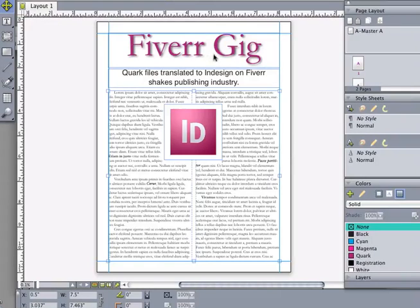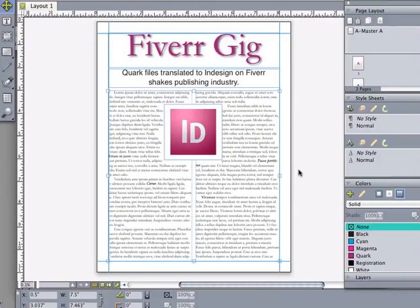However, a few things like drop shadows here won't make the trip, and also sometimes things like bolded styles will not make it because InDesign does not support those — it forces you to use the real font if you have the real font. So those are a few of the things that don't make the trip.